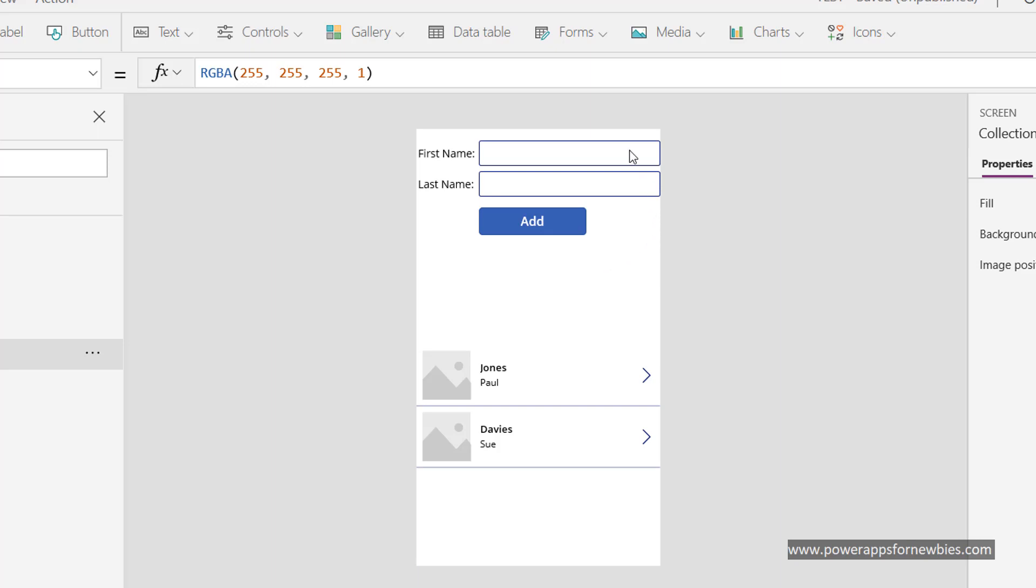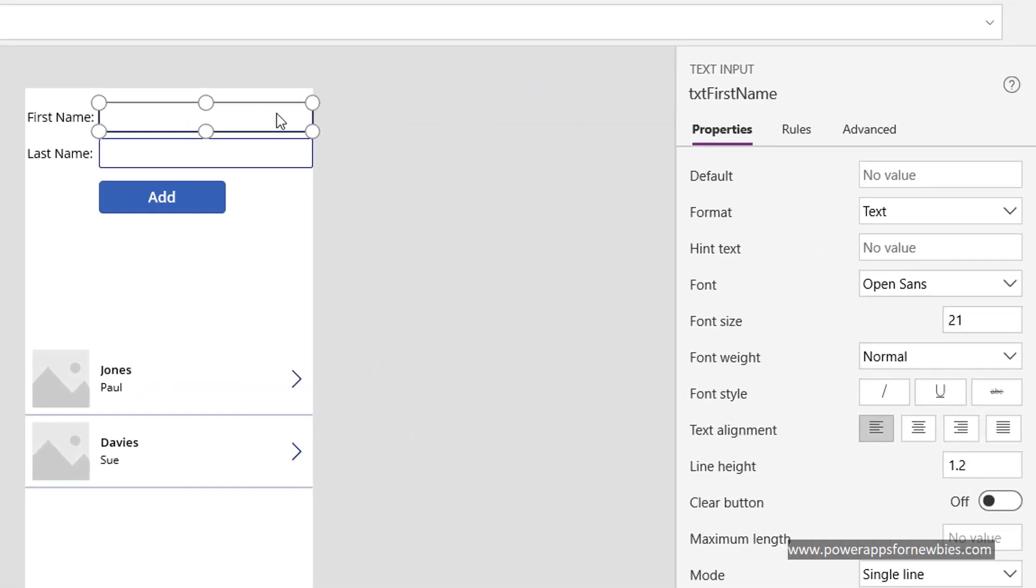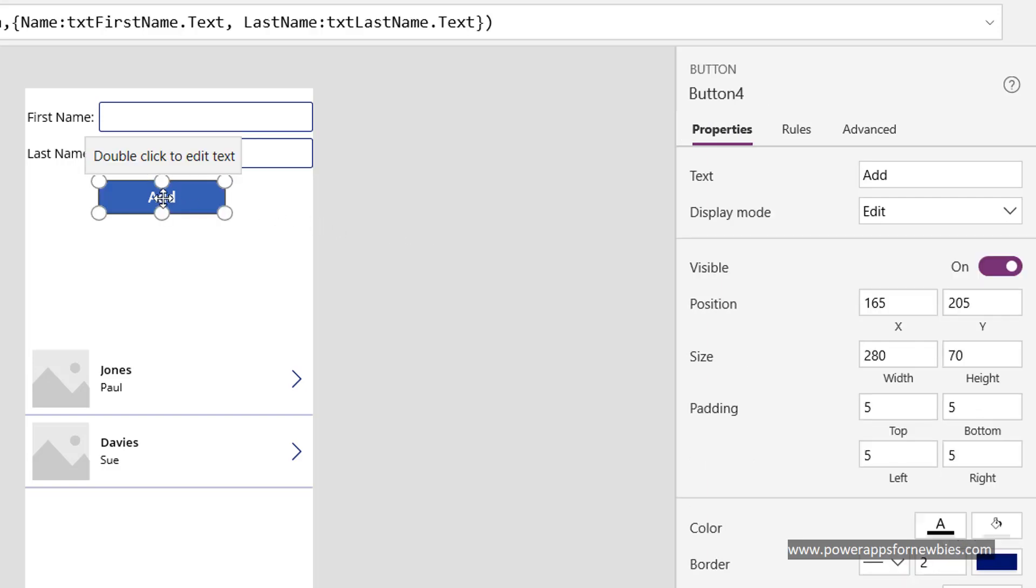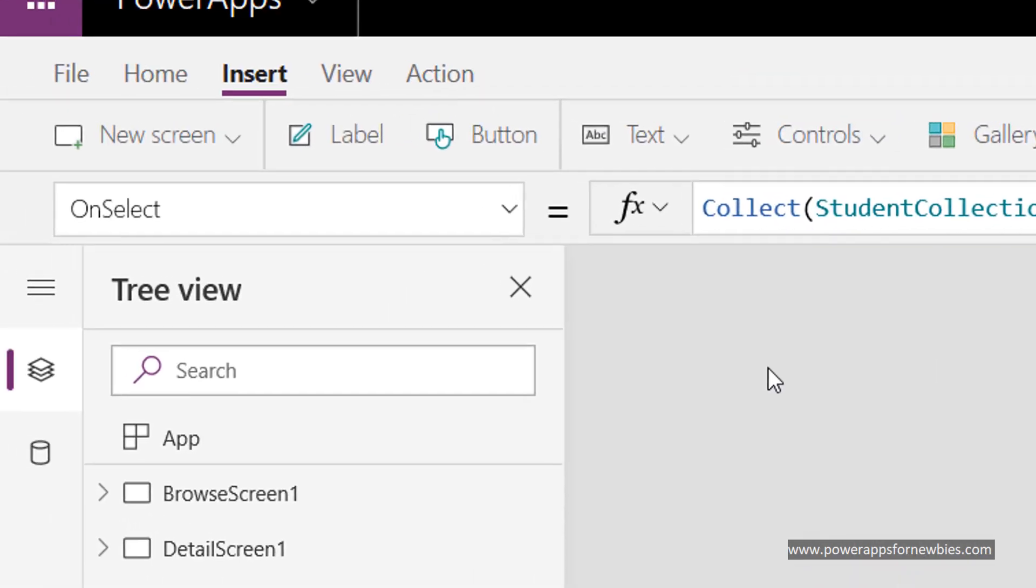And I've given the names for the text boxes to be txt first name and txt last name. And behind the button, I click on the button on the on select event.